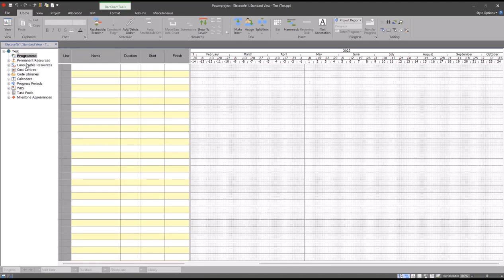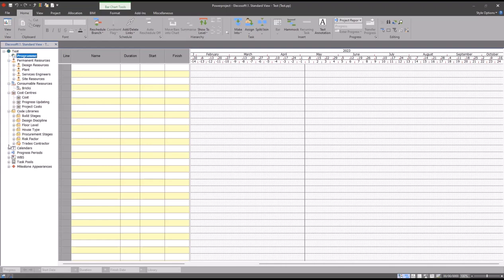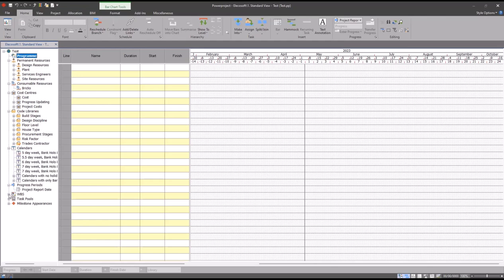The most immediately obvious objects that we get in a template include things like permanent resources or consumable resources, cost centers, code libraries, and more. Pretty much everything that you see down here with the exception of progress periods can be put into a template.